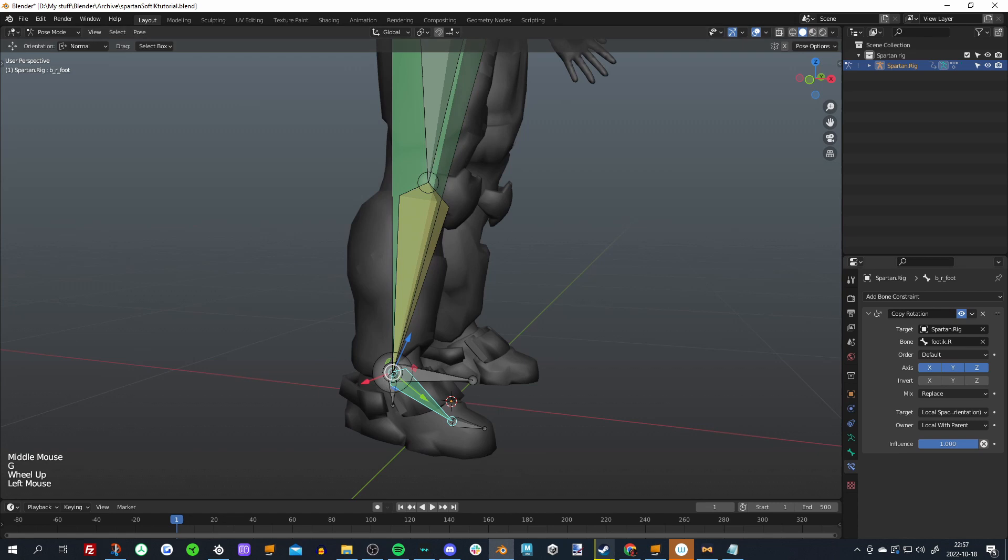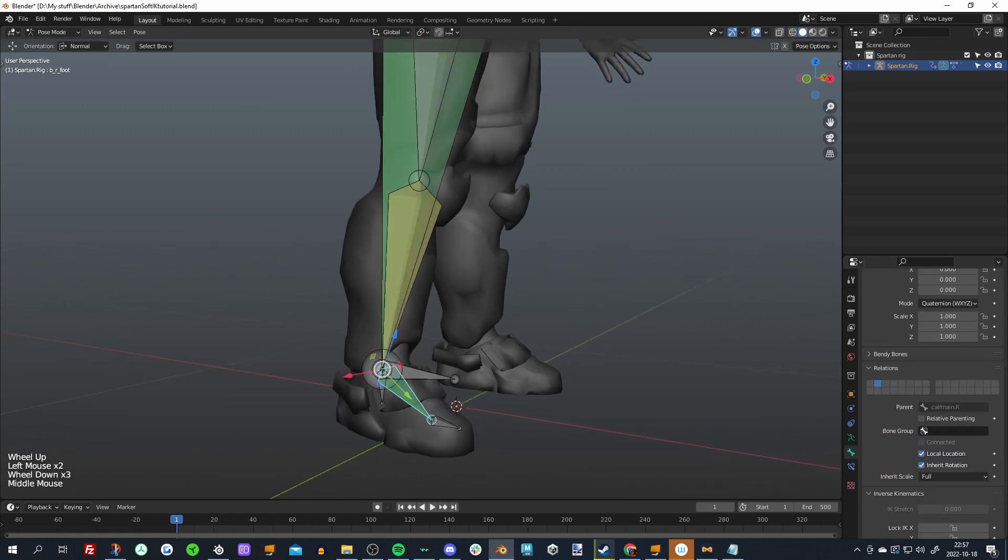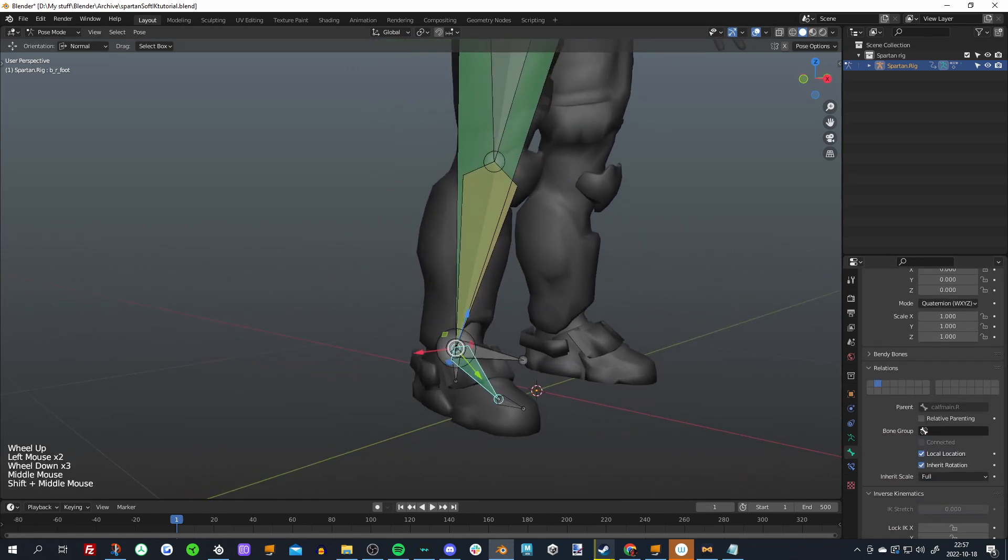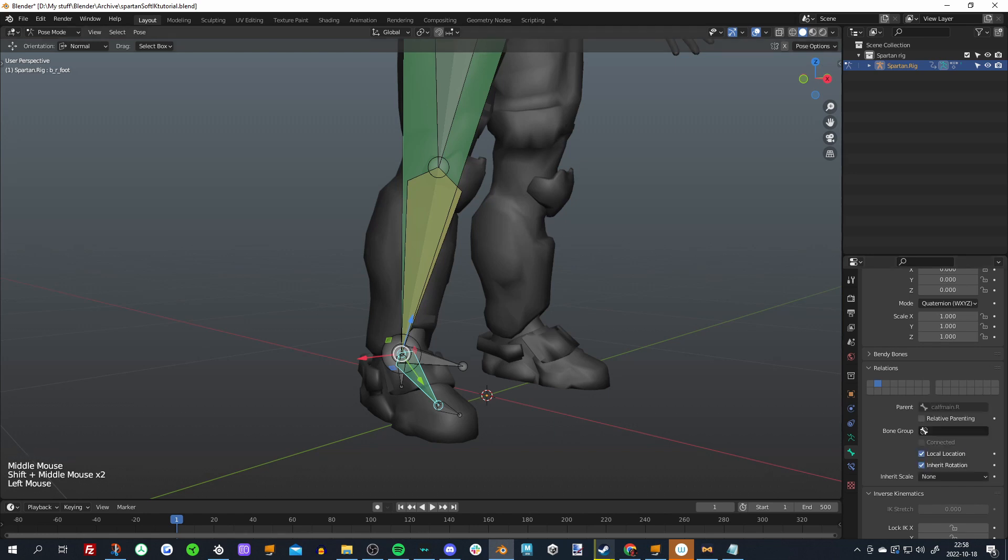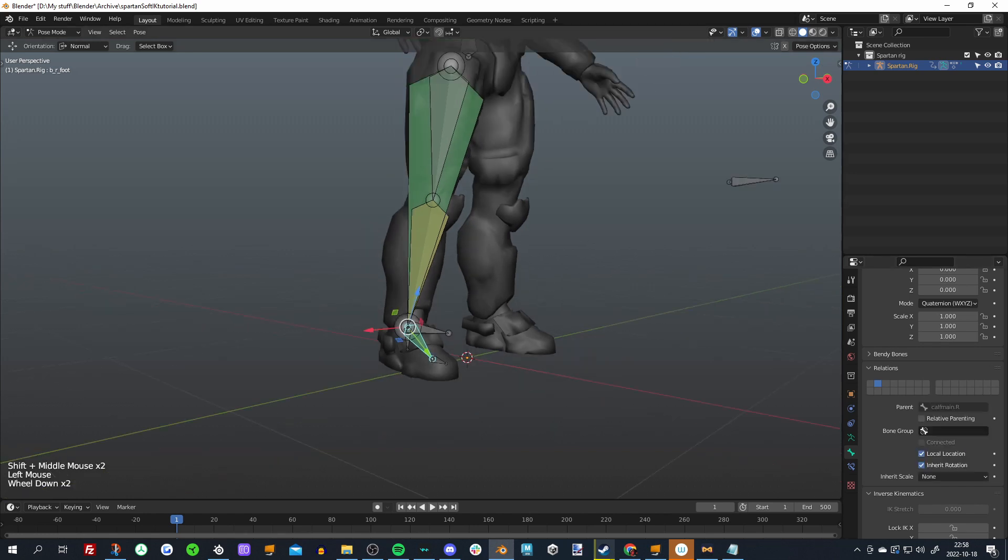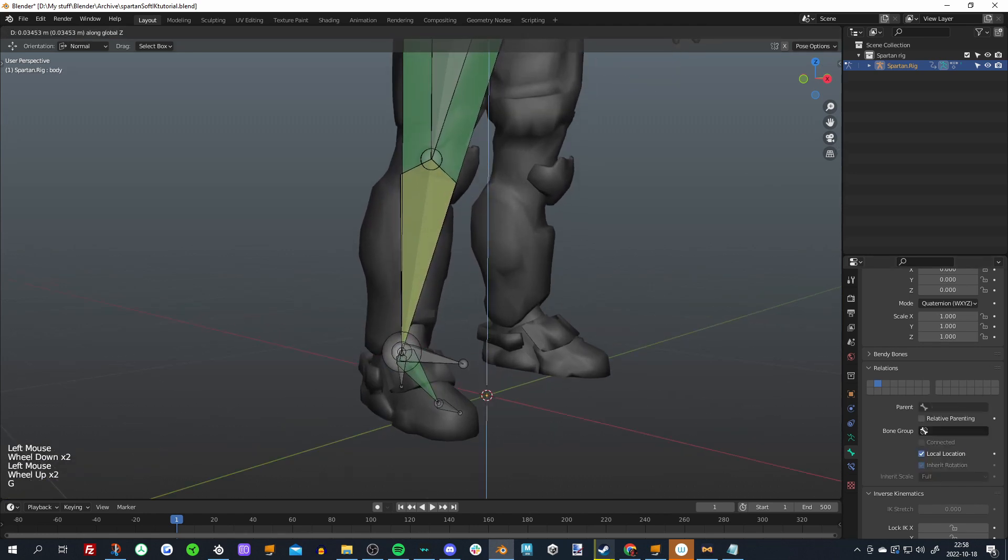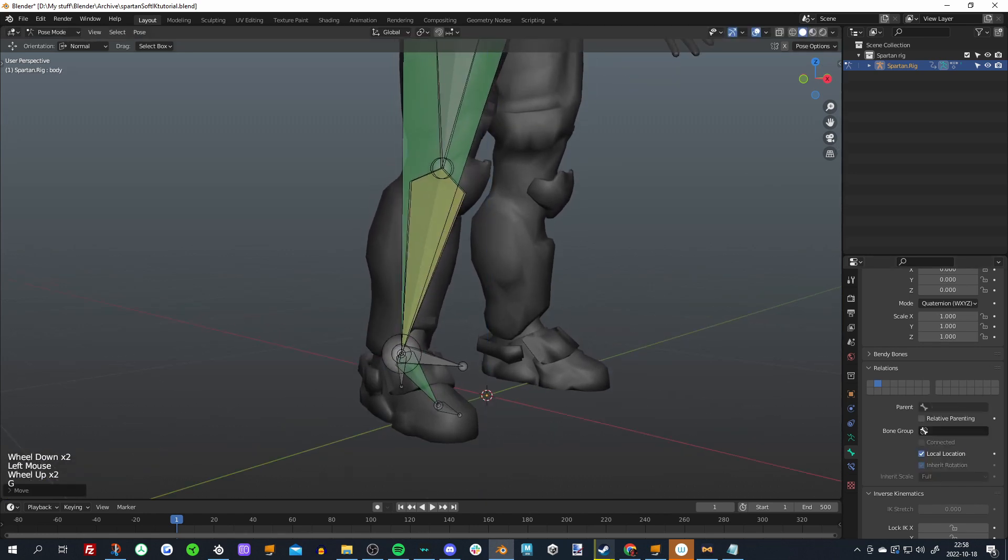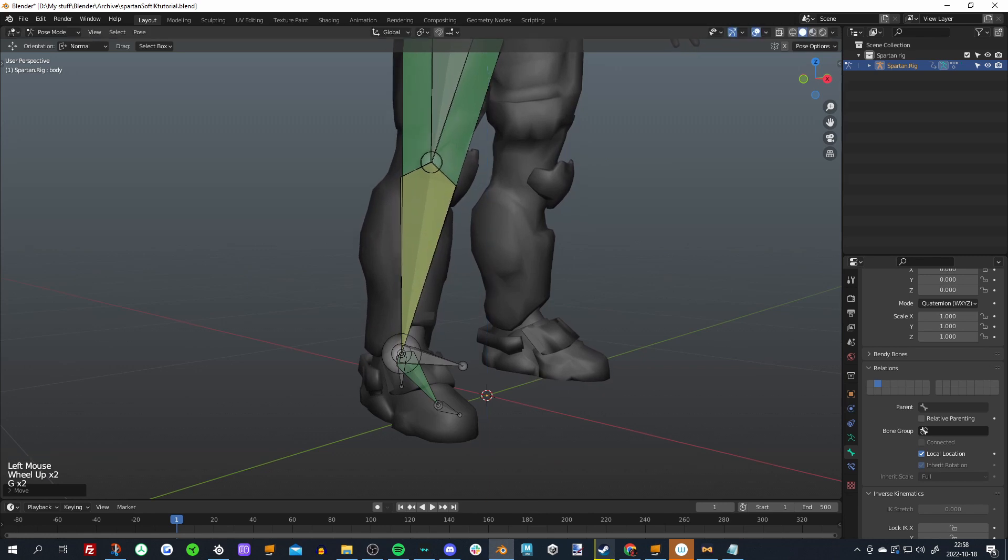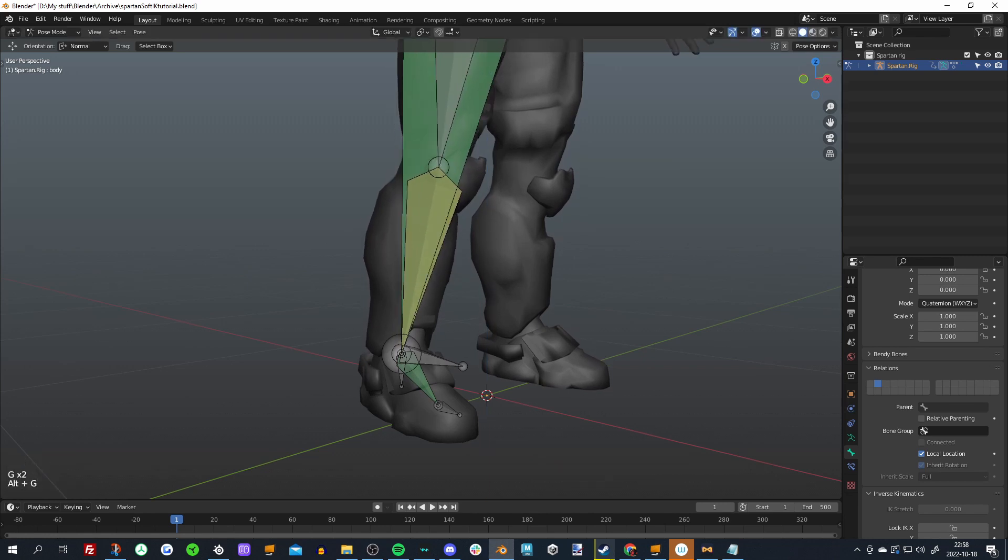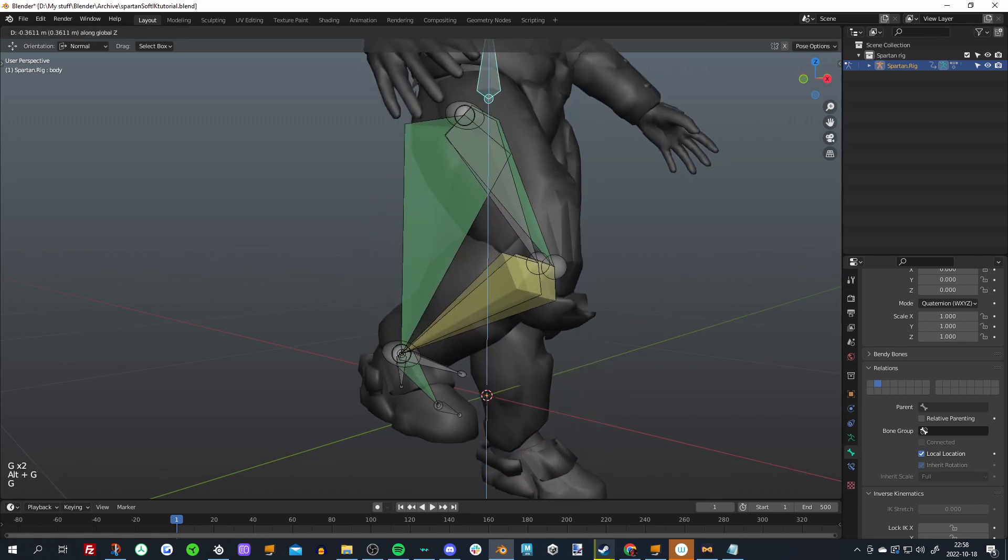But there is a way you can limit it even more or hide it even more, and that is you just toggle off the scale on the foot bone. So in inherit scale, set it to none, and now only the leg will actually have that effect.